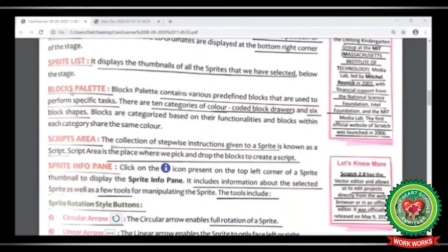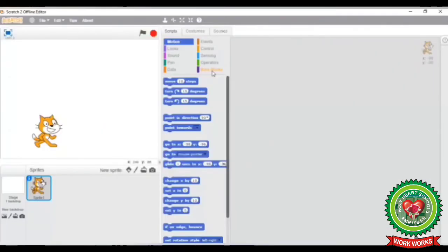The next term is block palette — a block palette contains different predefined blocks that are used to perform specific actions. There are 10 categories of color-coded blocks and 6 different block shapes. Let's see it practically. In this gray area, different colorful blocks appear — this is known as the block palette. The 10 different block palettes are: motion, looks, sound, pen, data, events, control, sensing, operators, and more blocks. You will also get 6 different shape blocks.